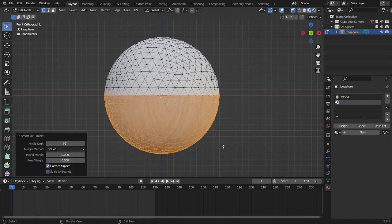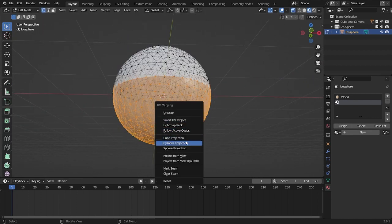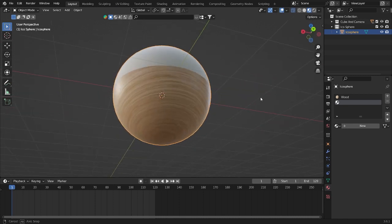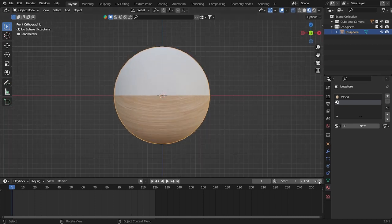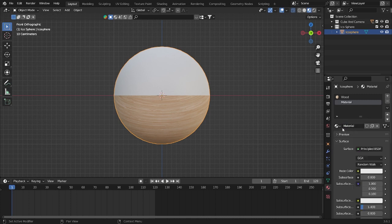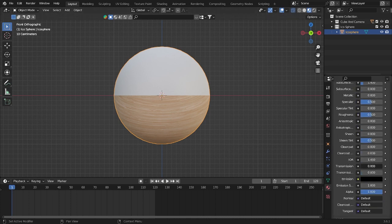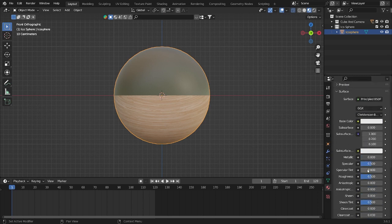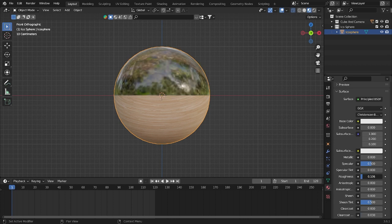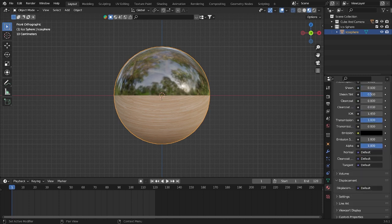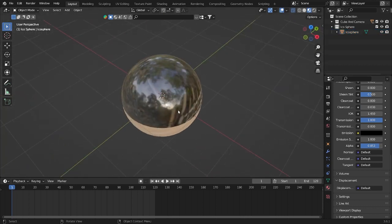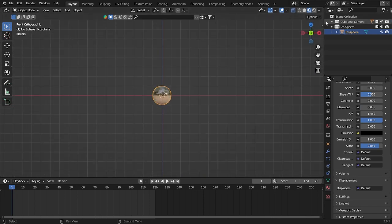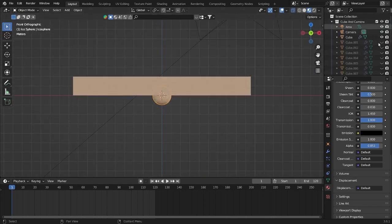After unwrapping, it looks better than before. Now add a new material — find Transmission and enable Christensen-Burley subsurface. Bring down the Roughness and bring up Metallic just a little bit. Don't forget to take down the Alpha as well. Now you can see this looks cool — not so bad at all.